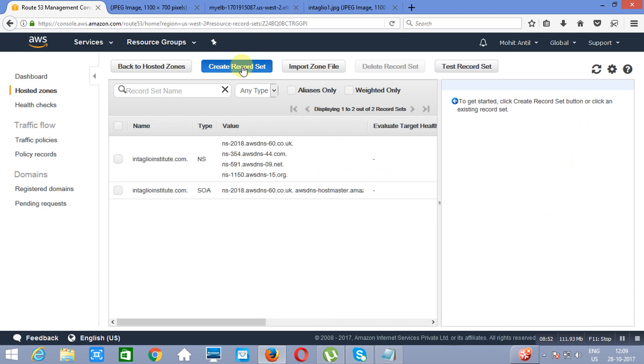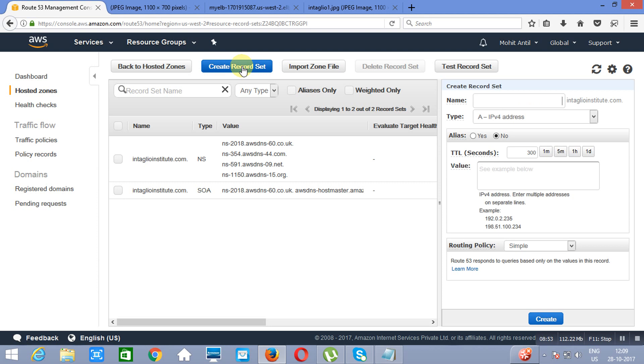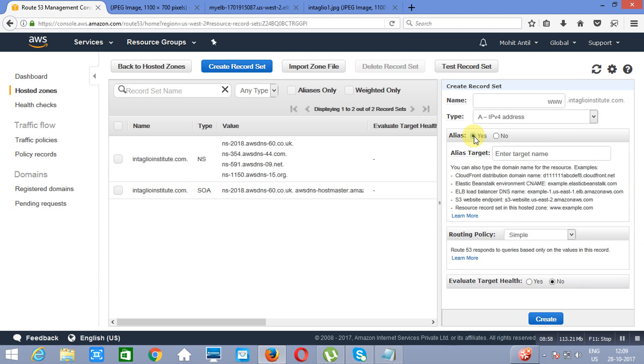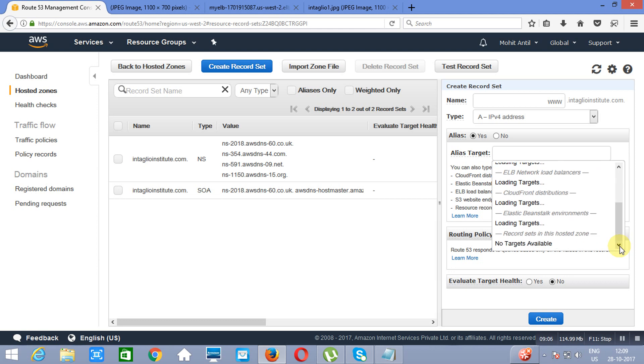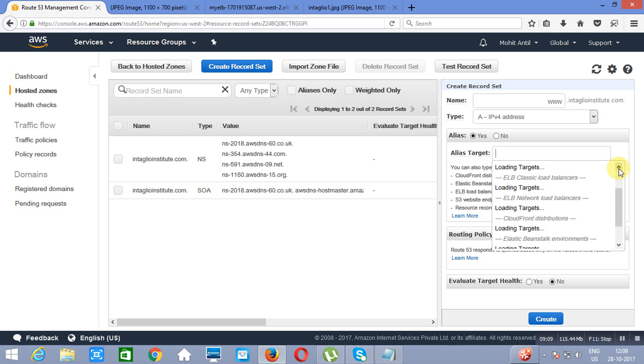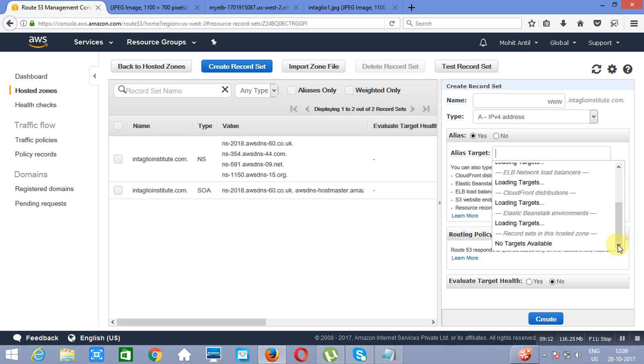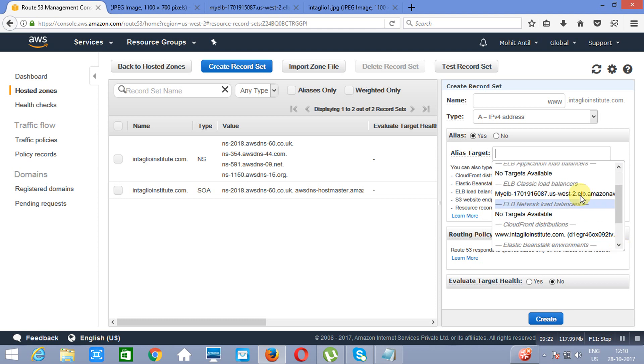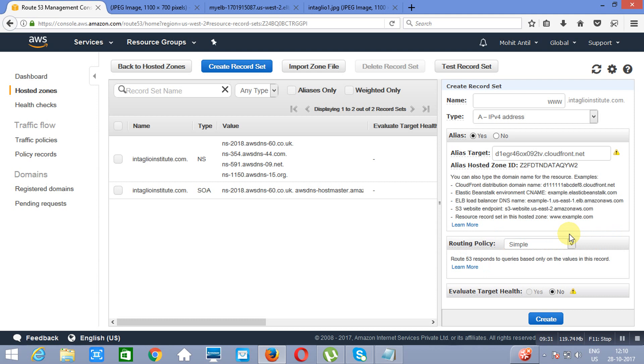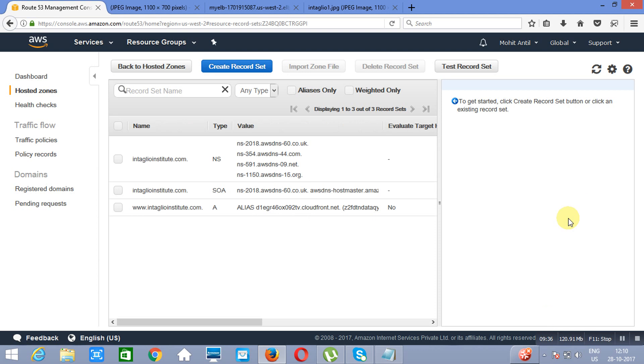I will create a new record set. I will specify www.intalioinstitute.com, I will go to alias, and once you implement this, the S3 bucket or the CloudFront distribution will come in front of you. You can see it as an option. This is a new record set. We have created a new record set for the CloudFront.